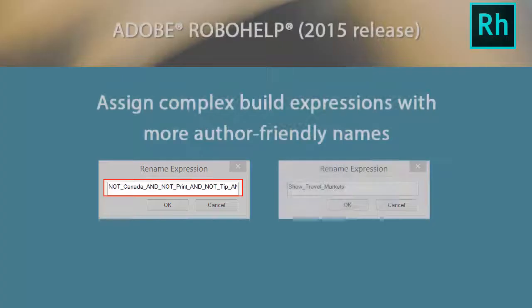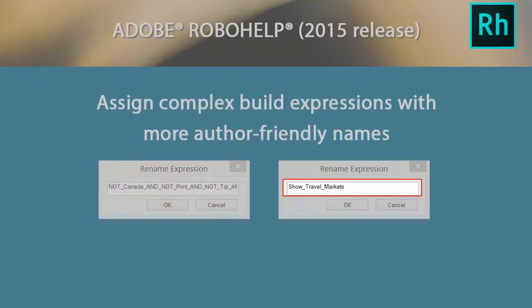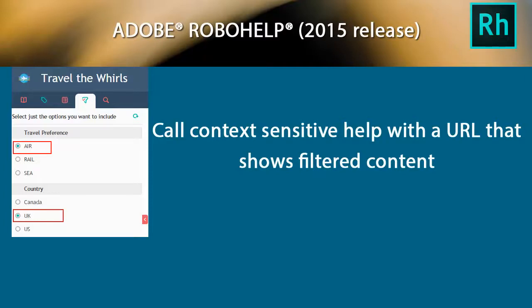Assign a complex build expression with more user-friendly names. Call context-sensitive help with a URL that shows filtered content.